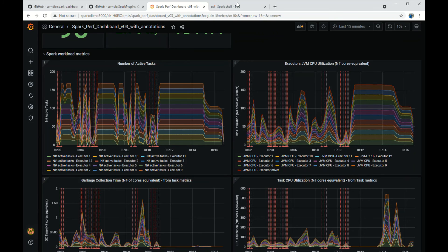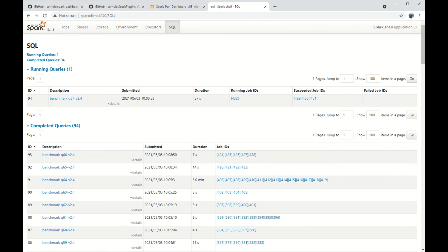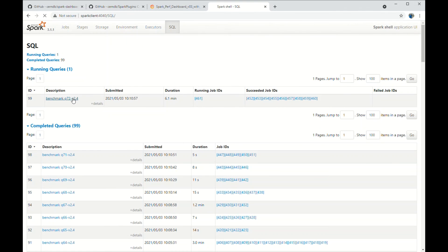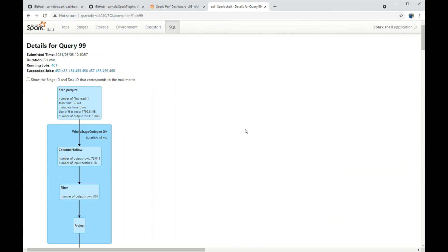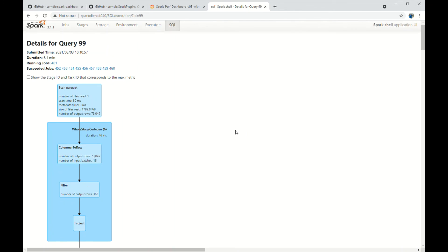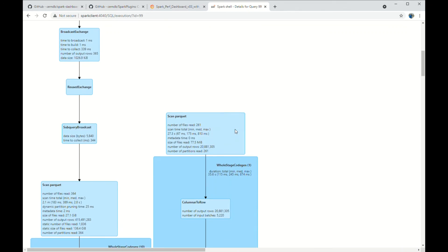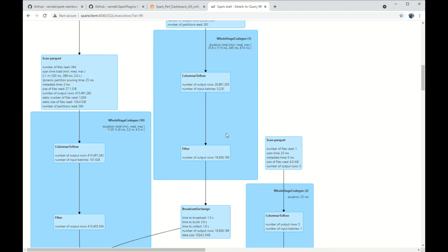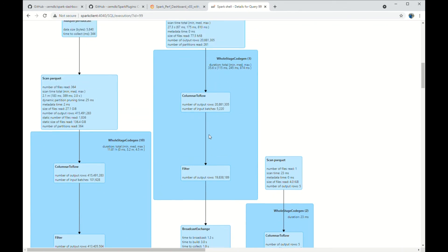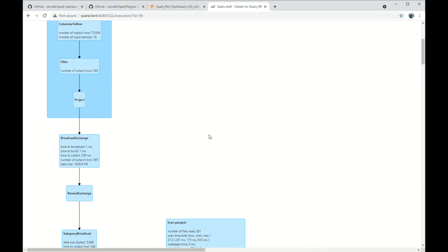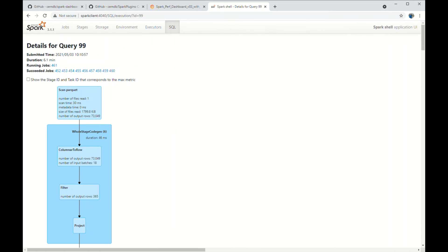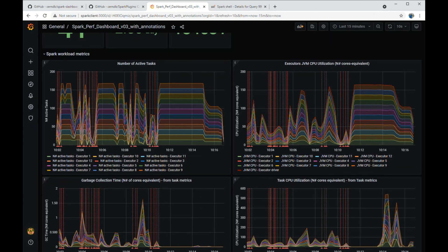So we can go to the web UI and see the details of query 99. Here is the link. This makes a link between the dashboard instrumentation and the standard web UI instrumentation.